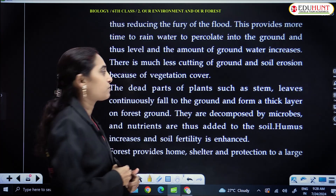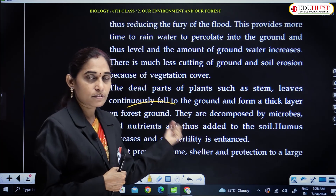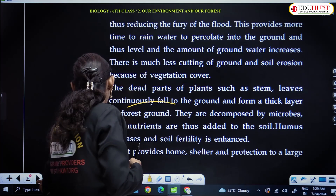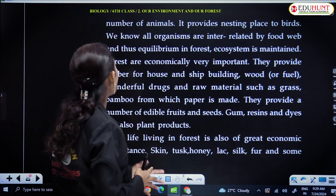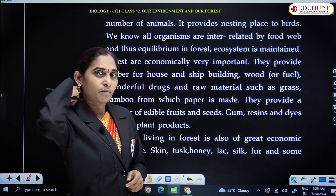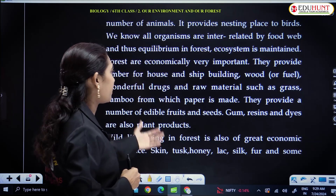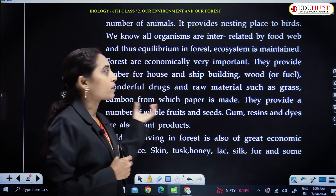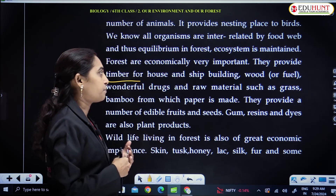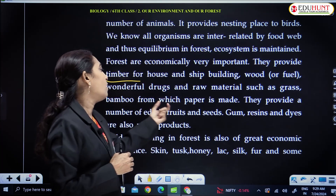Dead parts of the plants such as fallen leaves and other fallen plant material form a thick layer on the ground. They are decomposed by microorganisms and fungi and they improve and enhance the soil's fertility. It provides home and shelter for protection of a large number of animals and also provides nesting places to birds. Economically they are important because they provide timber for construction of houses, ships, buildings and wood for fuel, and raw materials such as bamboo from which paper is made.